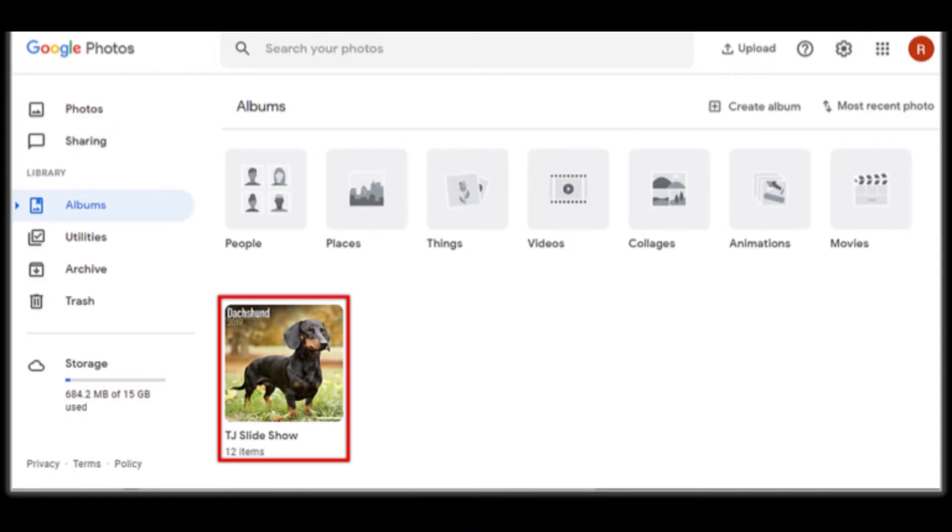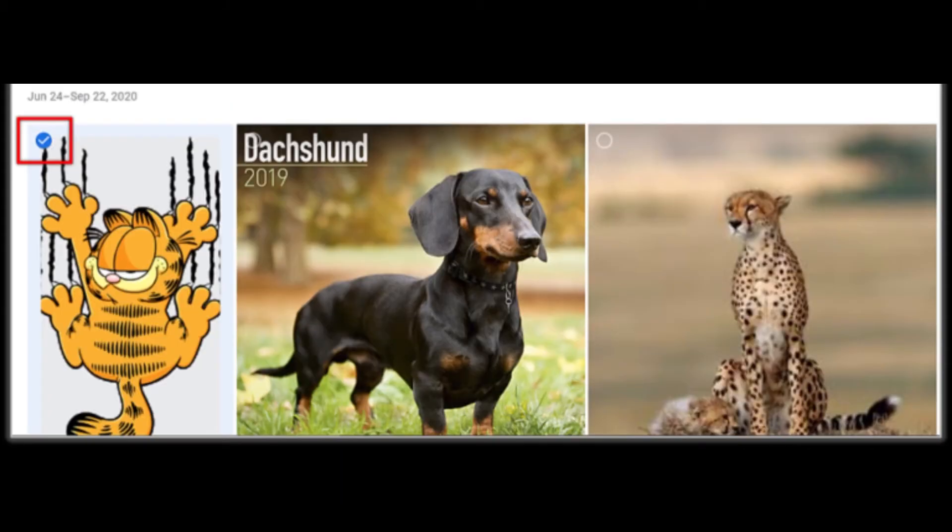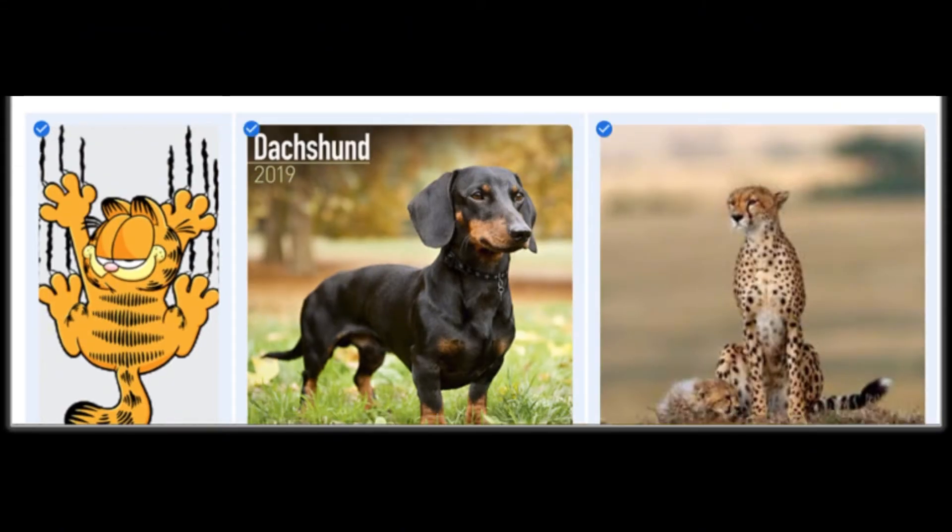If you haven't organized your photos into albums, you can proceed directly to selecting individual photos. Once inside the album, tap on the photos you want to delete. You can select multiple photos by tapping on each one individually or by using the select option to choose multiple photos at once.